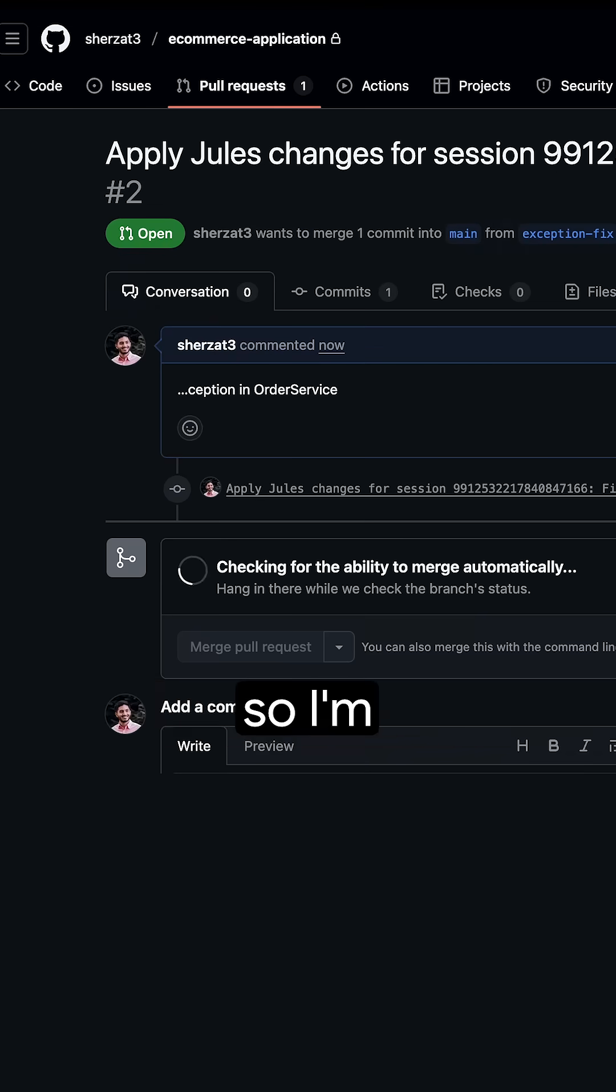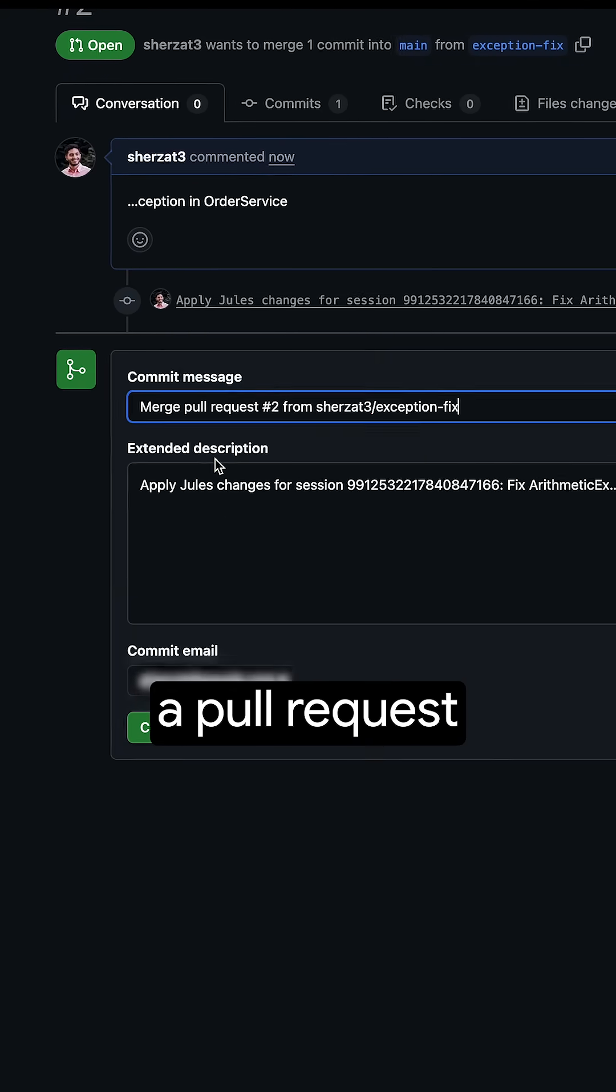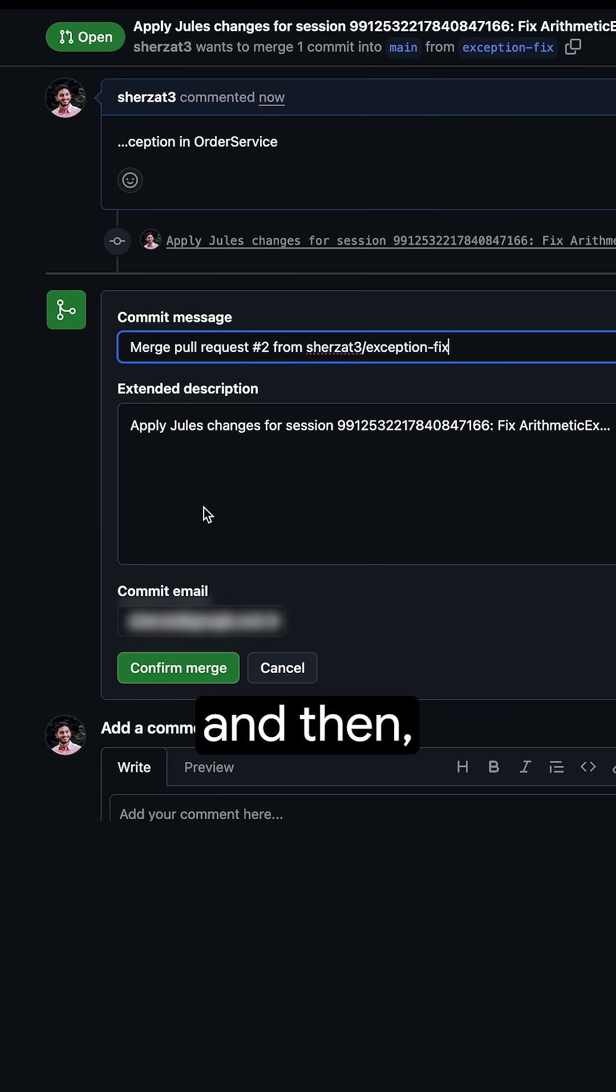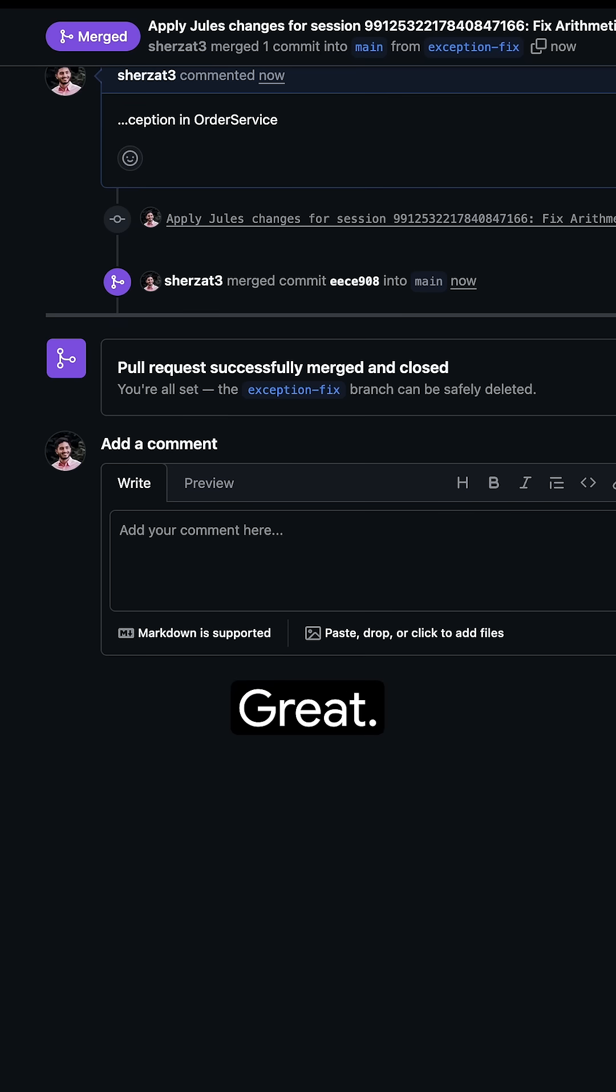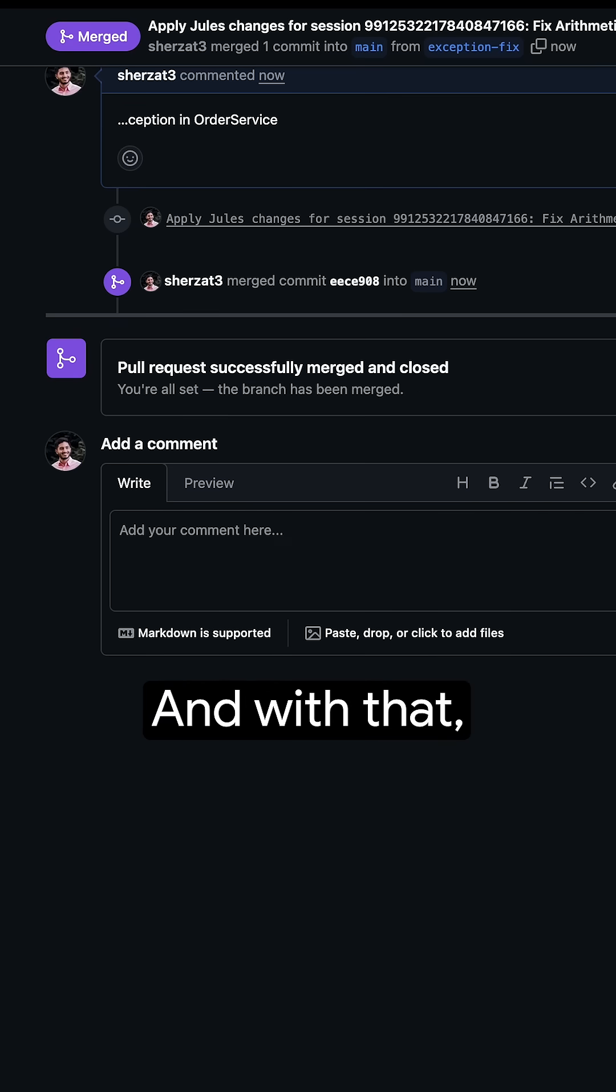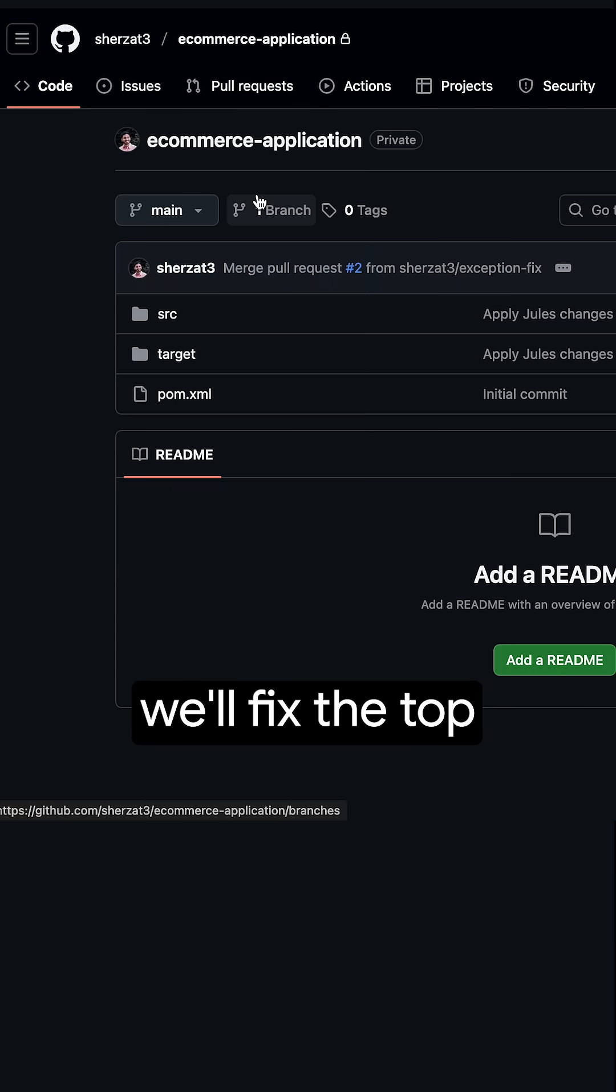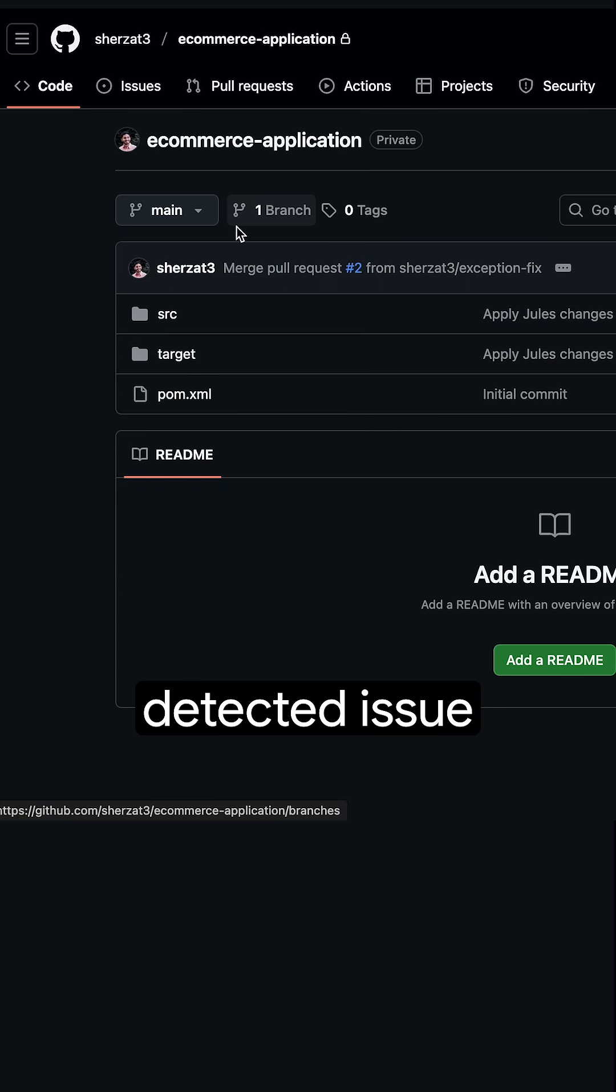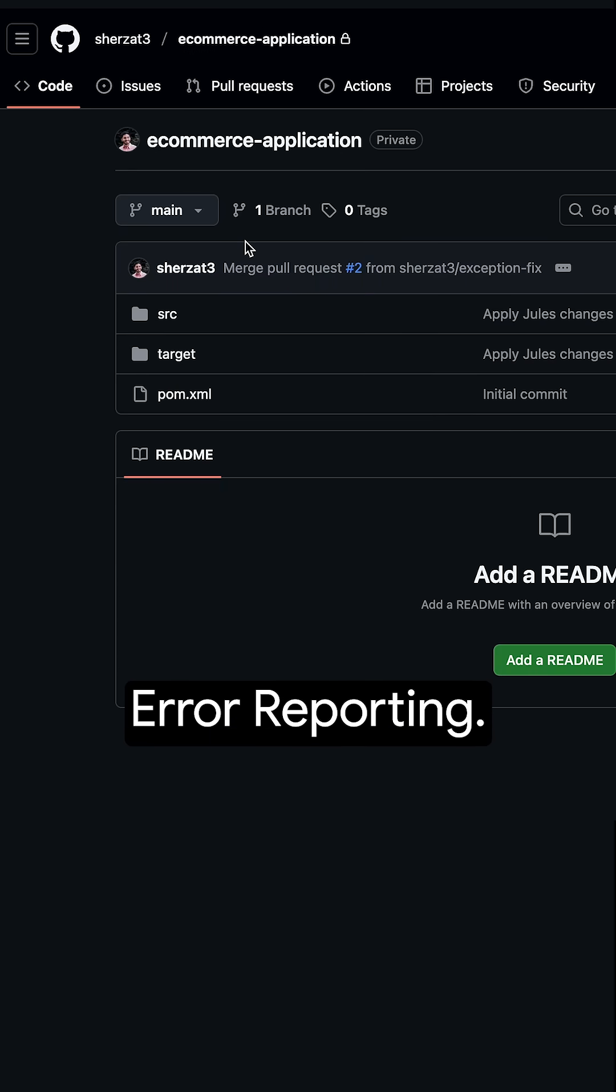These changes look good, so I'm going to go ahead and create a pull request and then merge it. Great, and with that we fixed the top detected issue from Google Cloud Error reporting.